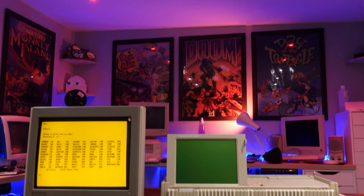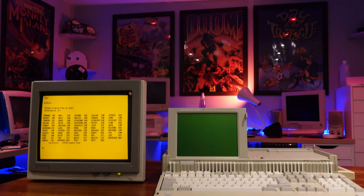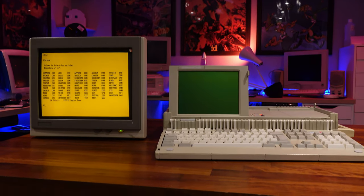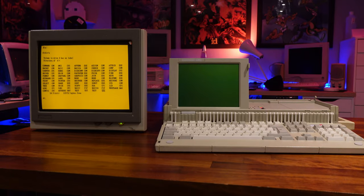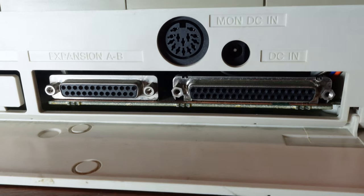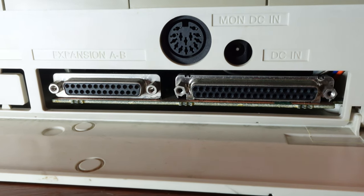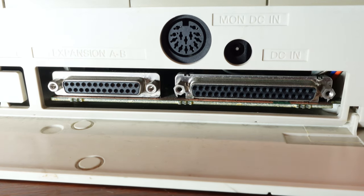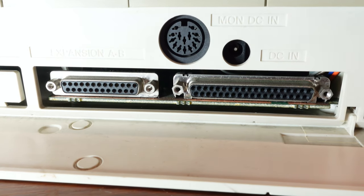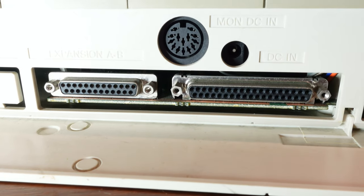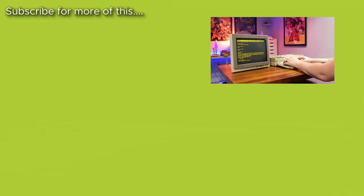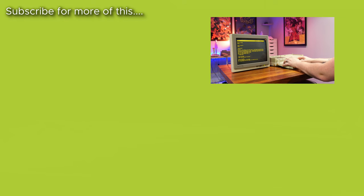In the next video in this series, we're going to be looking at some upgrades to this machine, including seeing if we can use those expansion connectors to add some permanent hard disk storage. Make sure you subscribe so you don't miss that video, and in the meantime I hope you've enjoyed this look at the Amstrad PPC 512. I also hope you'll consider liking this video, and please feel free to drop me a comment below if you've got any ideas on what I should do with this machine.